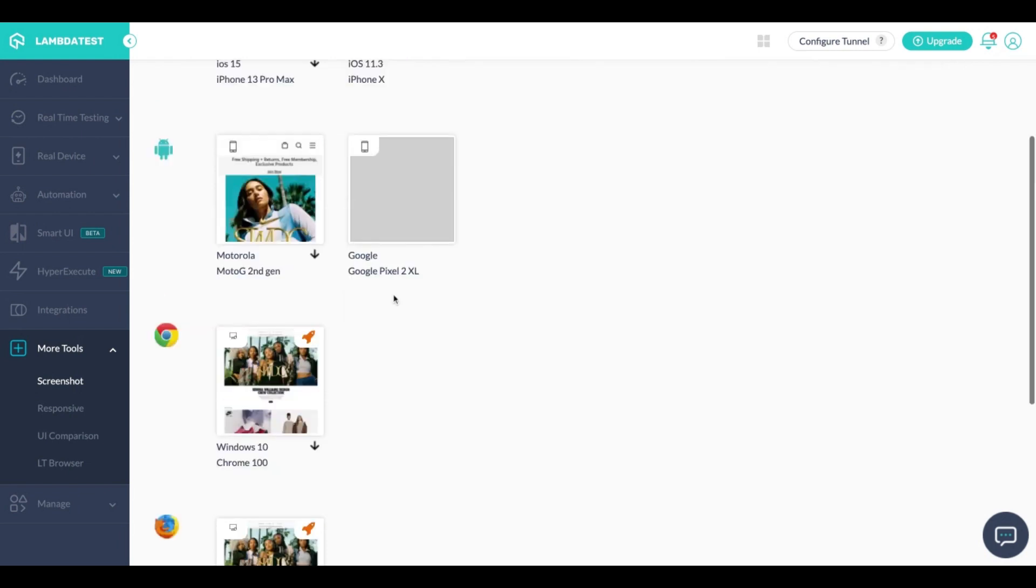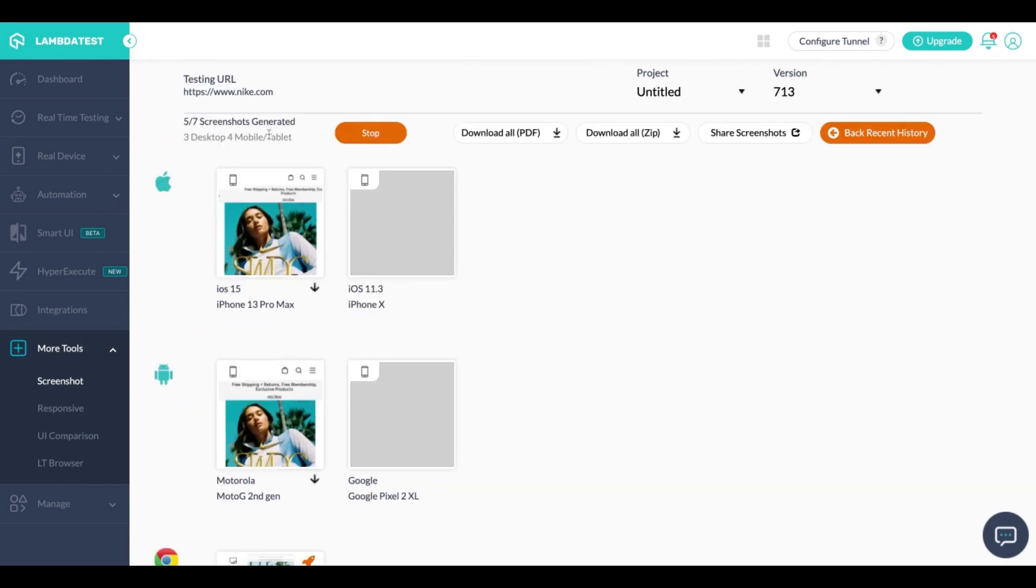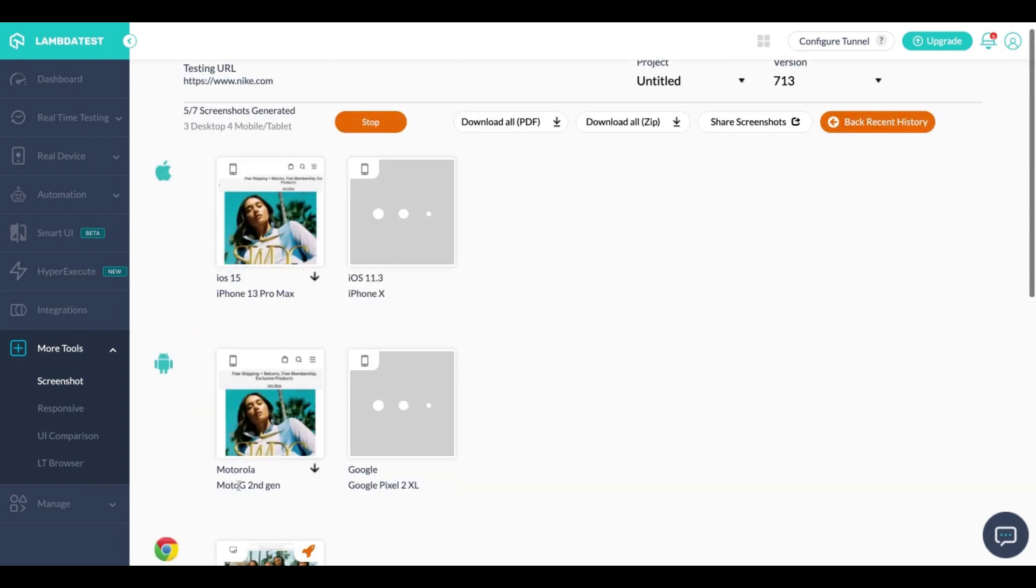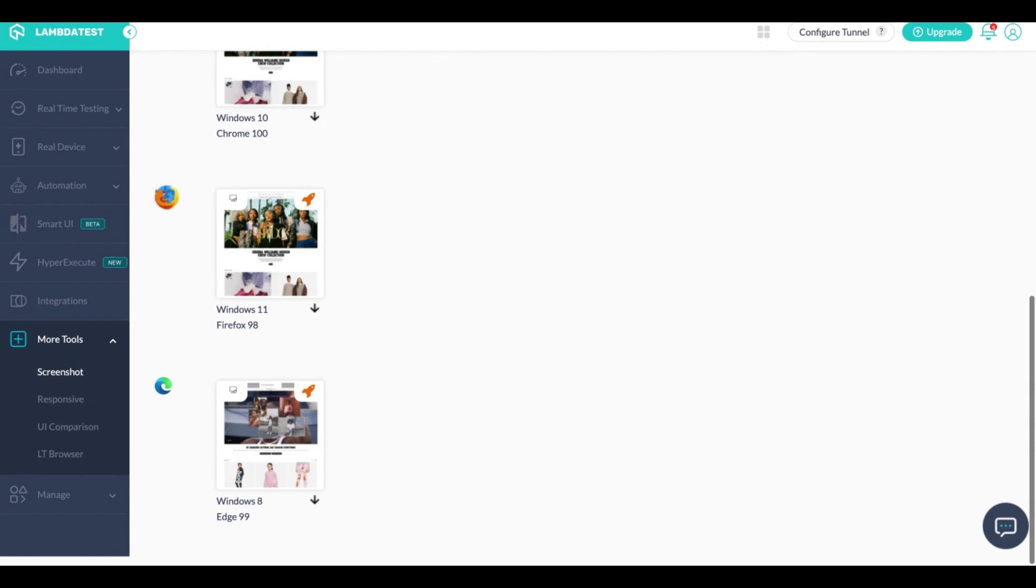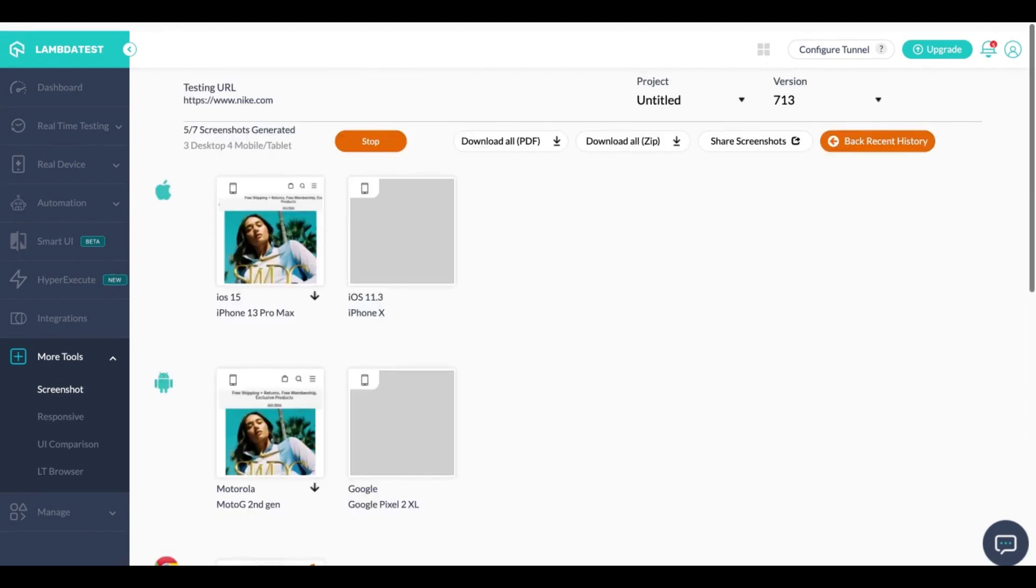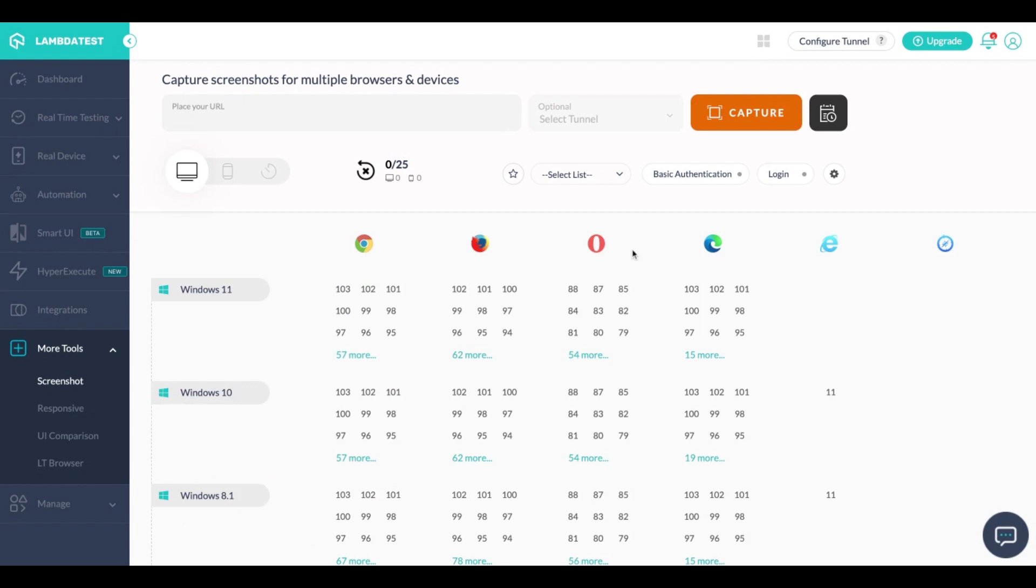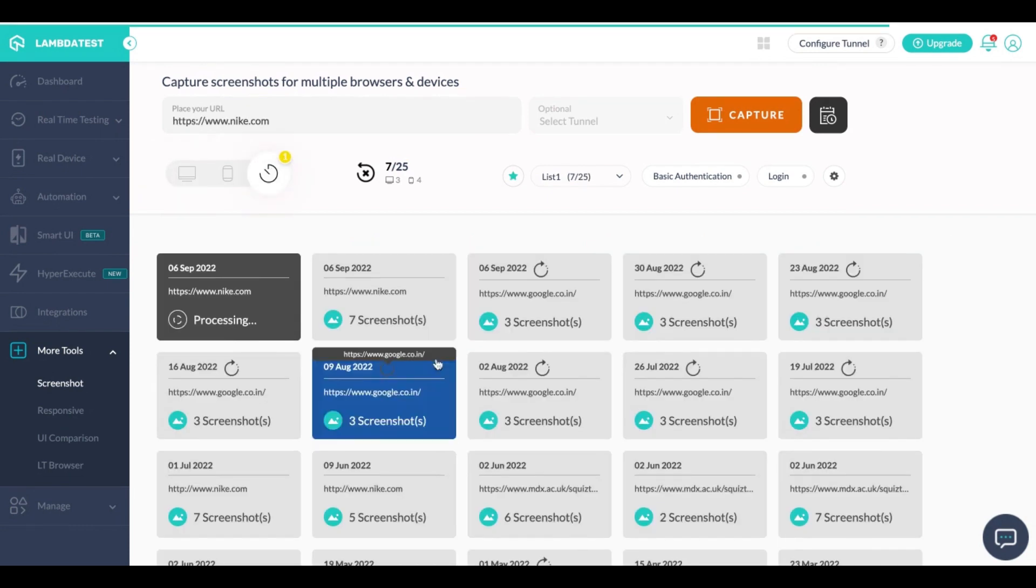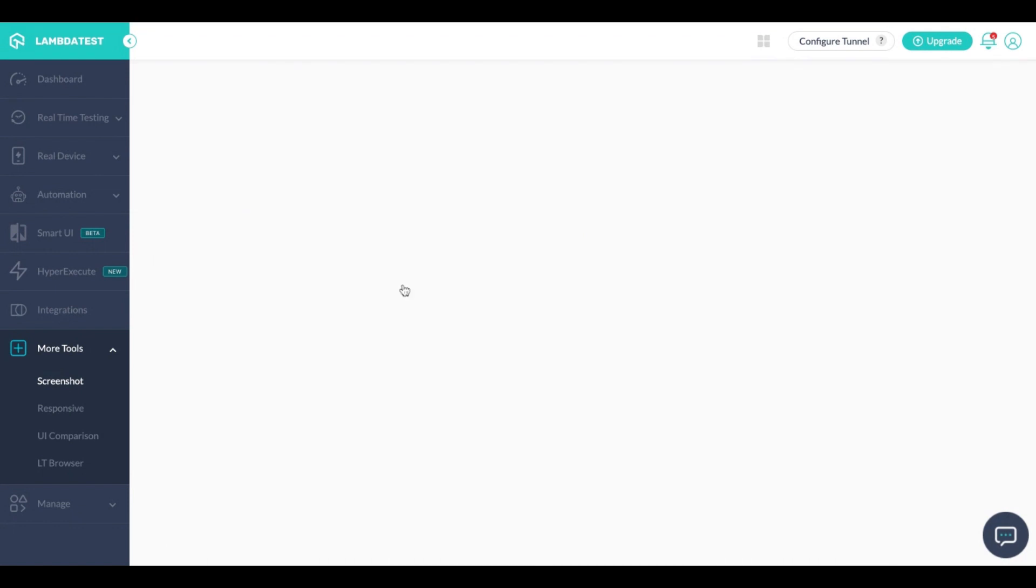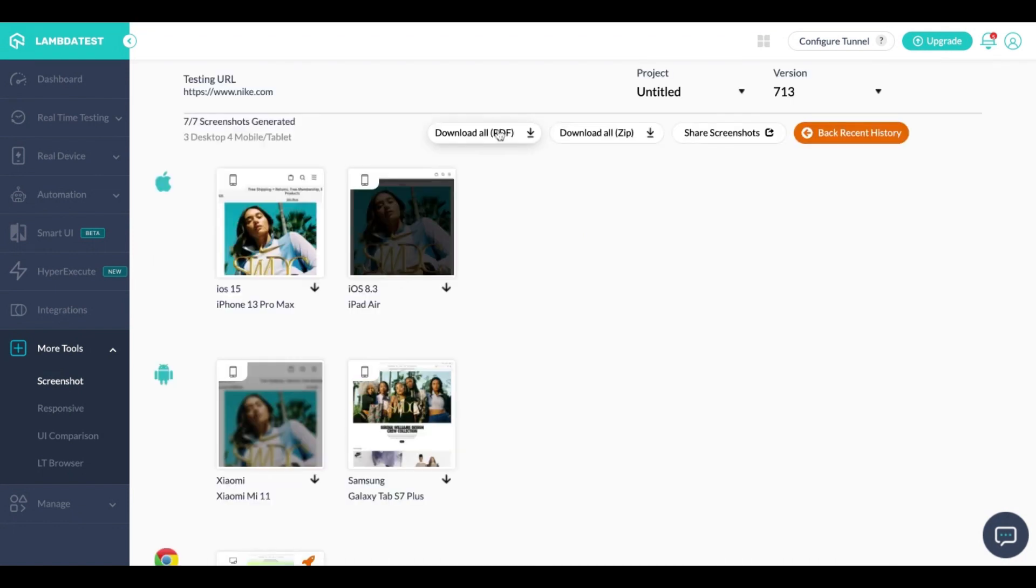So these are all the screenshots that I had captured today and in the Recents tab you'll also get all of the screenshots that you captured in the past. Also if you go into the Recents tab and open up any of the screenshots you also have an option to directly download them as PDFs, a zip file, share those screenshots, etc.